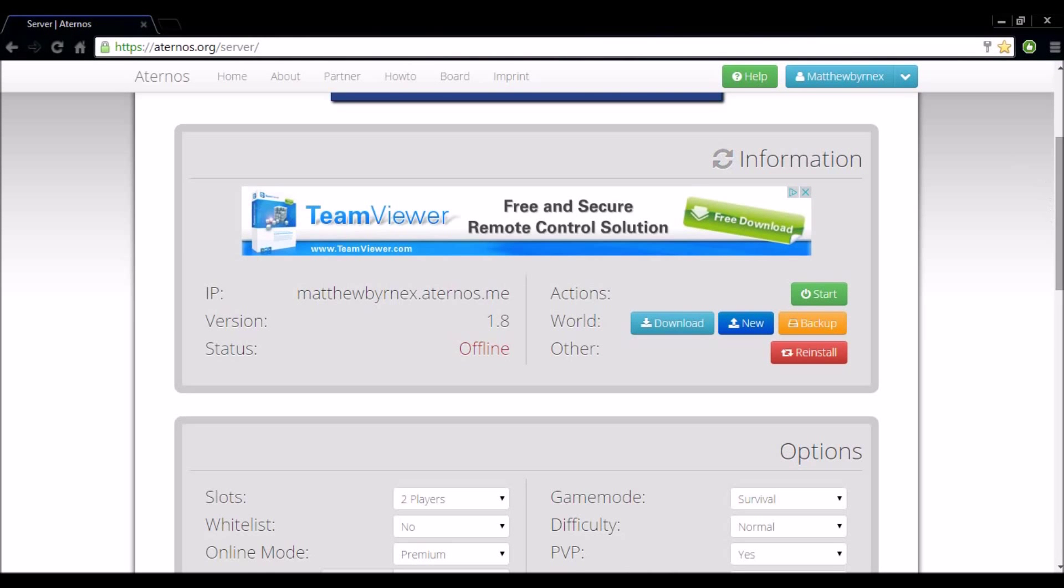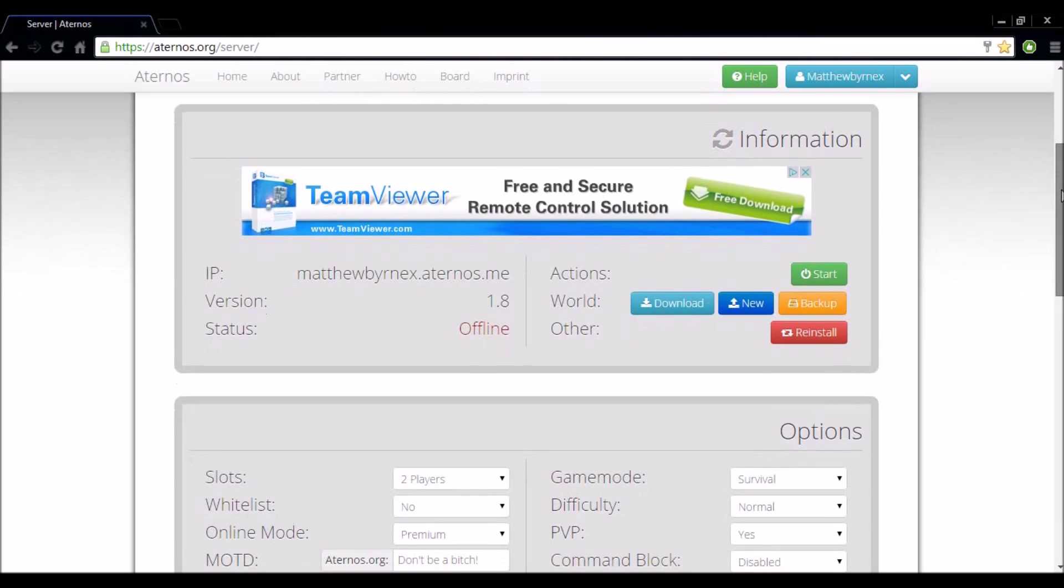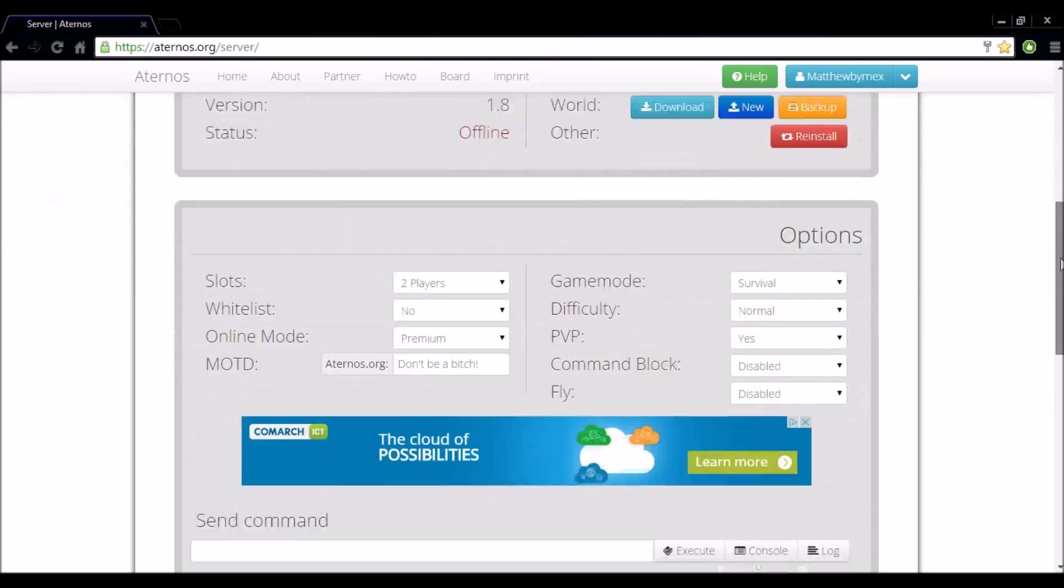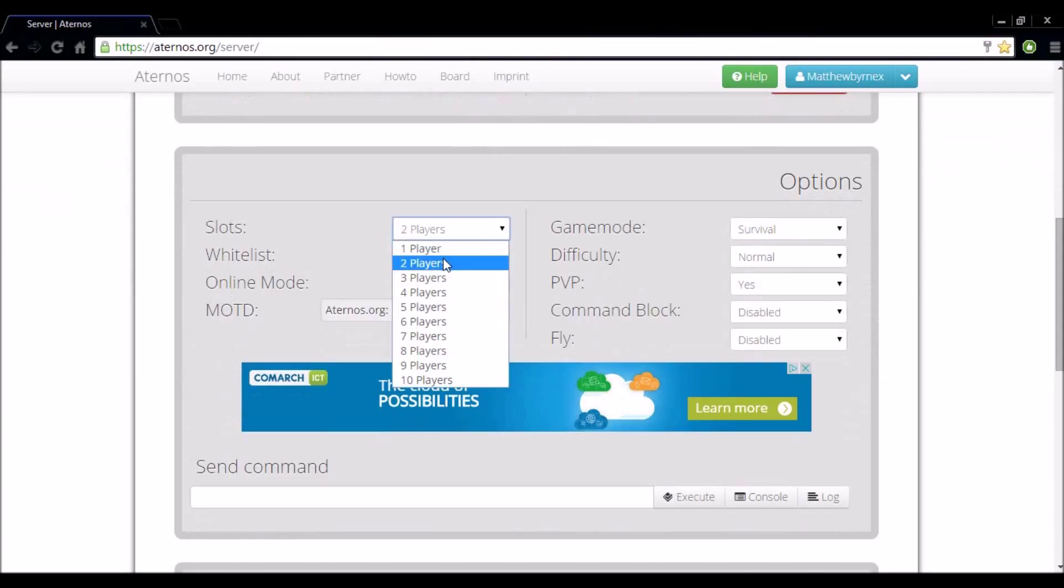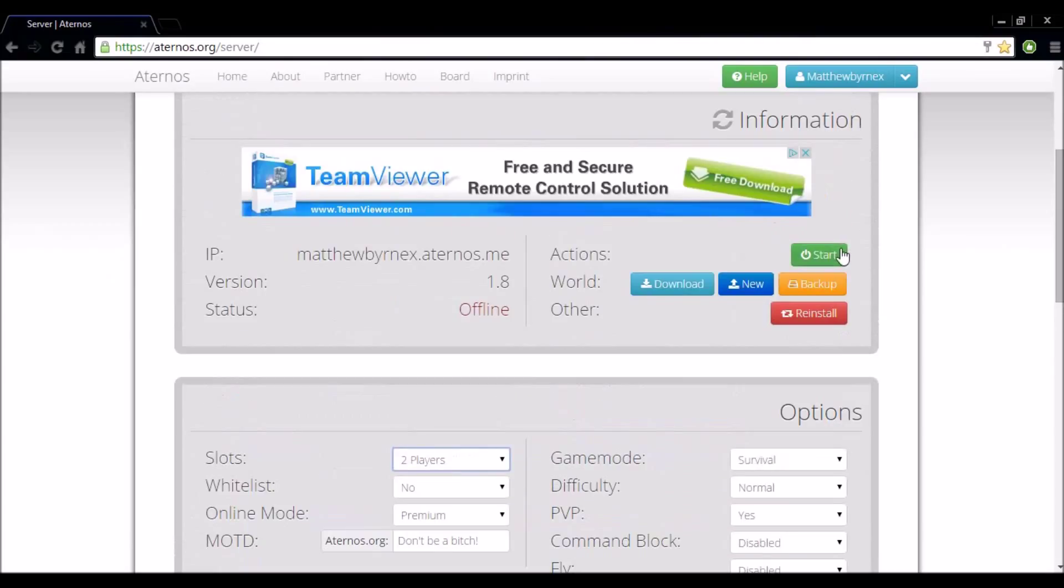We're going to go straight down to options first and we'll come back to information in a minute. Okay, so slots. Now say you want to go onto the server with your mate. So there's two of you. You set it to two players then select start.